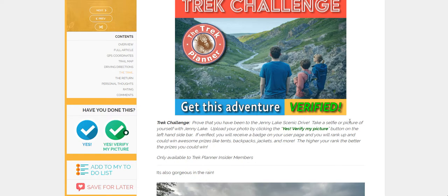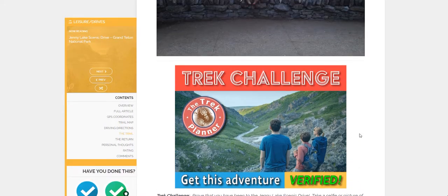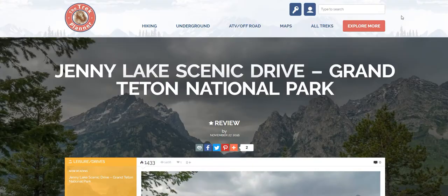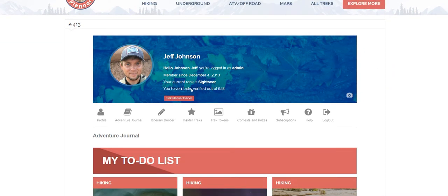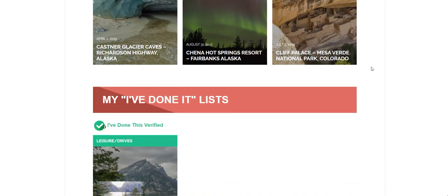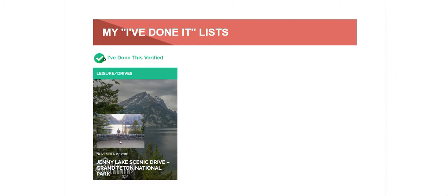I'll be waiting a day or two, and once I get the email, go up to your account. It looks like I got an email already and it was verified. You have one trek verified of 628, so I've got a long way to go, but that's all right. Scroll down and there it is — Jenny Lake Scenic Drive, Grand Teton. It's just really cool to see this all work together. You can see my picture that I uploaded — that's me in front of Jenny Lake in the Grand Teton Mountains. Great, I have one down.